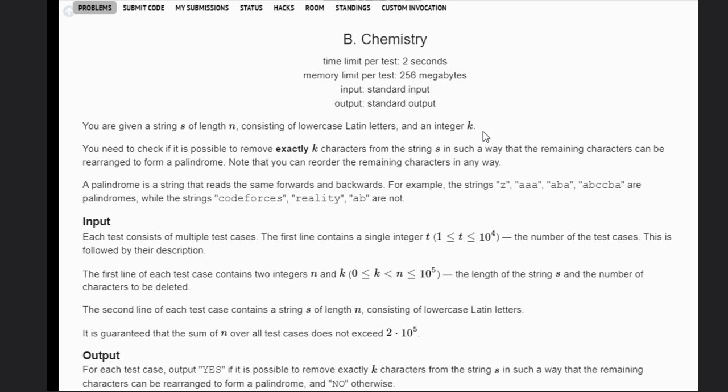Hello, welcome back to our YouTube channel. Today we are going to see the Codeforces problem B, that is Chemistry.